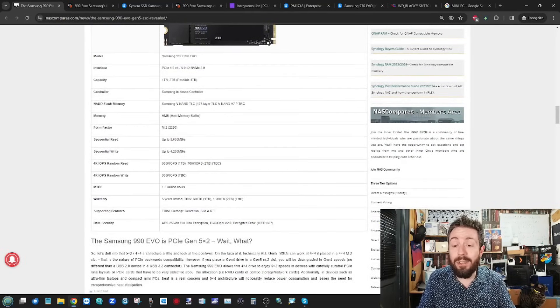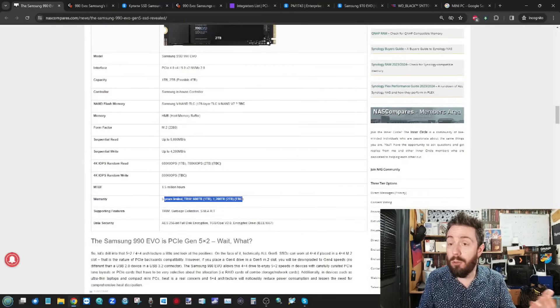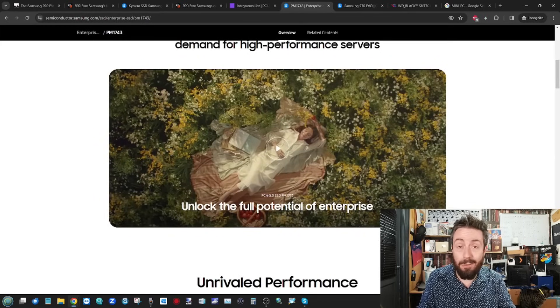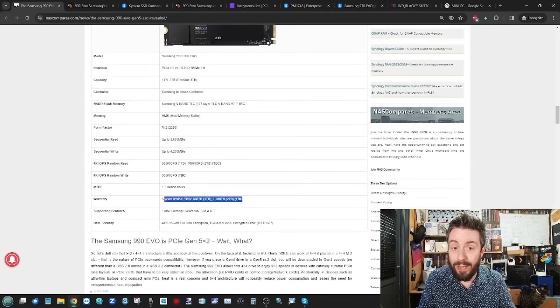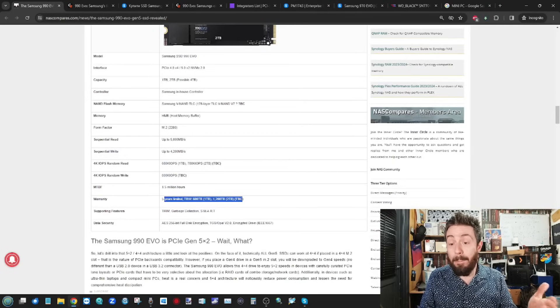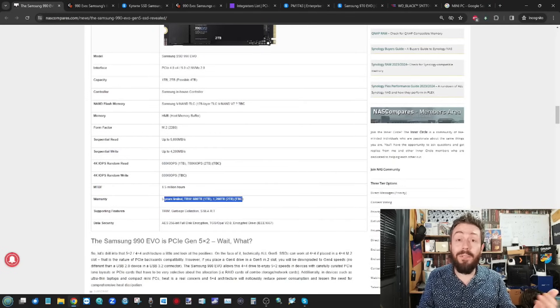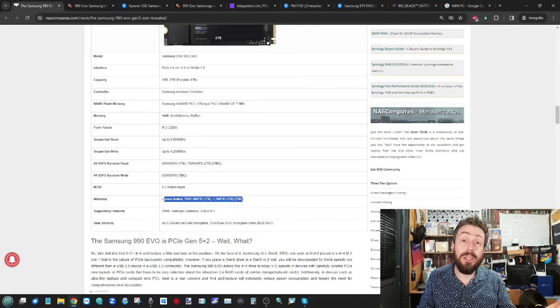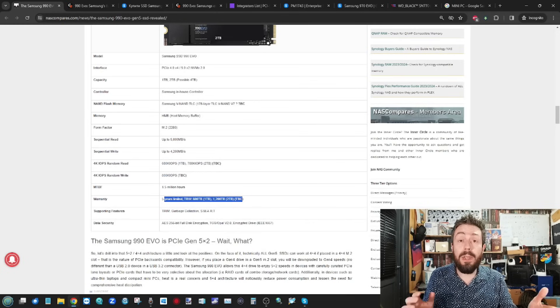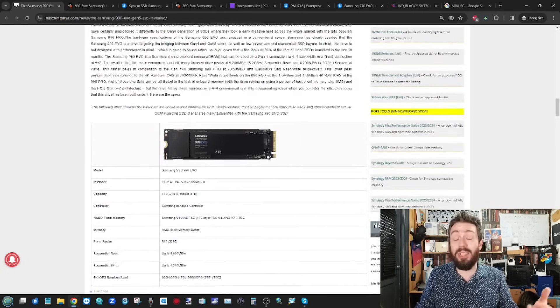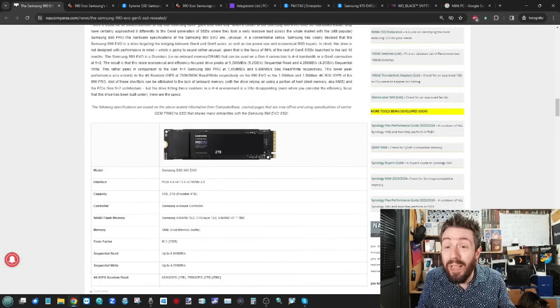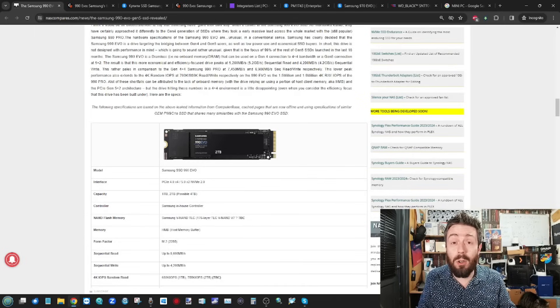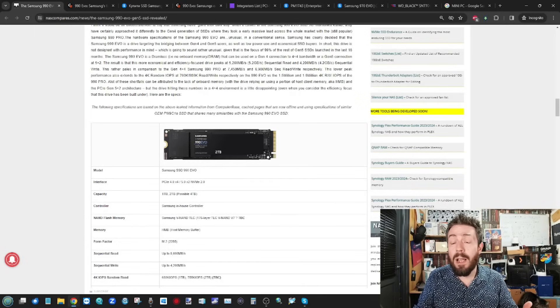I mean, again, I've had to estimate the terabytes written drive writes per day, because they're basing them on the PM1743 and other Samsung drives. But nevertheless, it's still going to be fairly reasonable to assume it's going to be between 0.3 and 0.4 drive writes per day for this drive, which is, you know, reasonable for definitely for an OS drive, so it's not going to be seeing consistent writes.